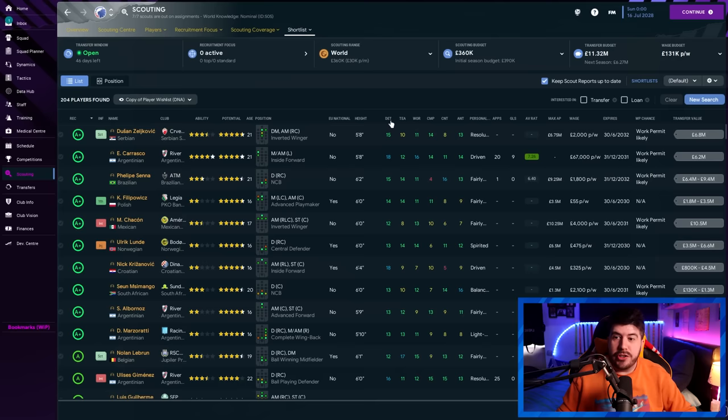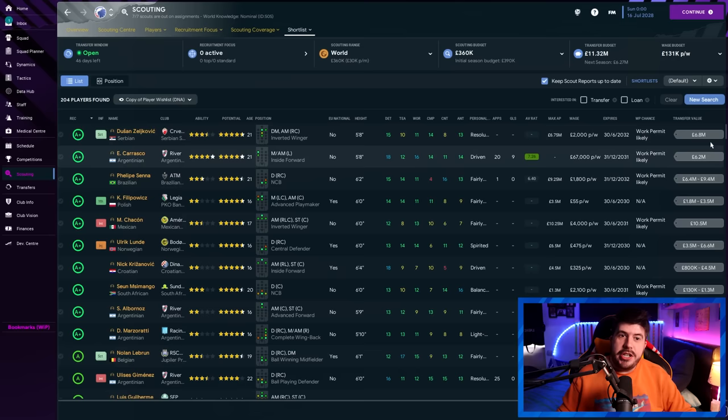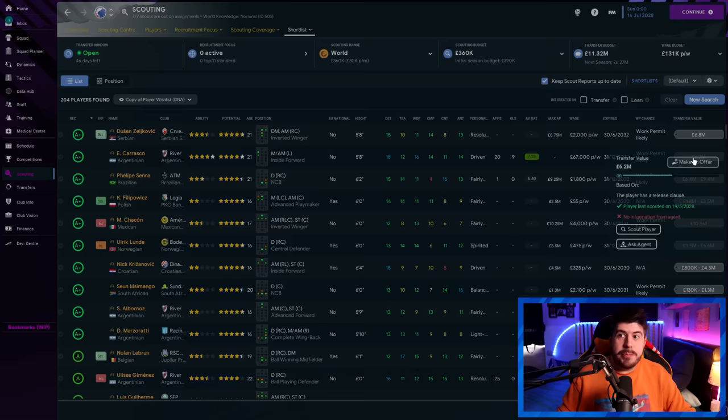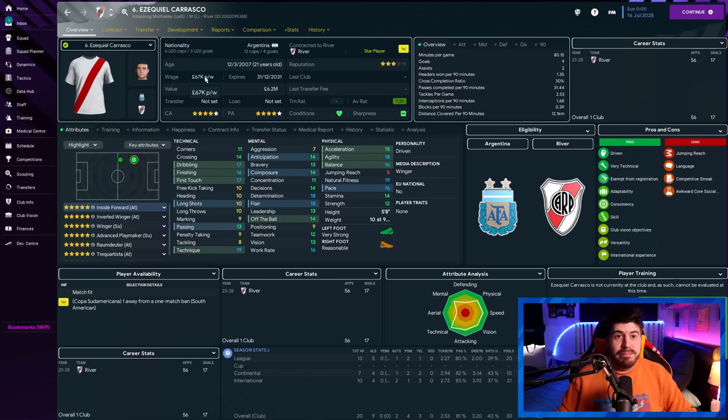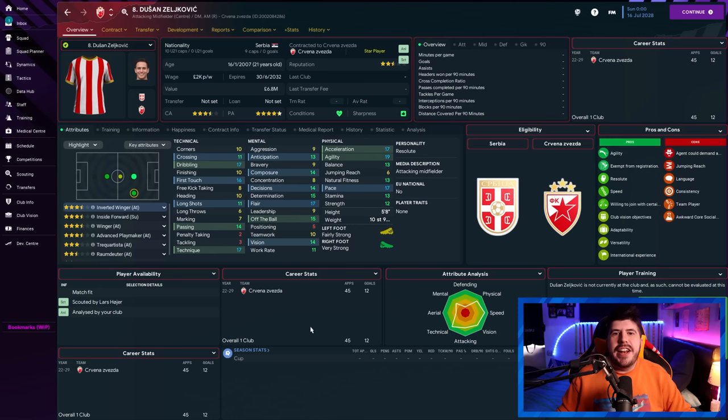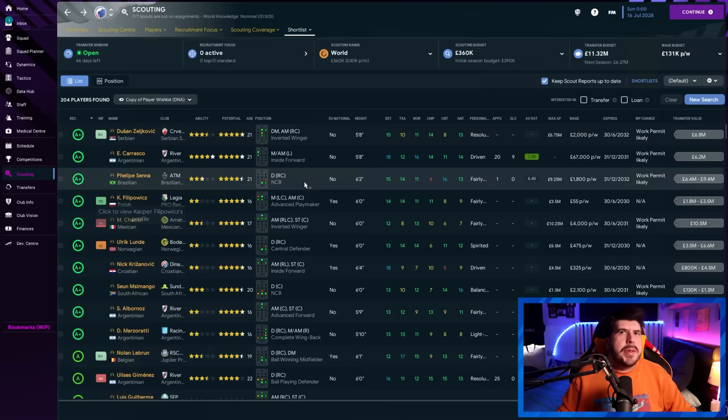To give you an idea of some of the quality that you can find, for example, these two chaps here. Obviously, they're both 21, but that's beside the point. Zeljkovic and Carrasco. £6.2 million, Carrasco, is his release clause. But as much as he's got a massive wage, which is obviously something that's worth looking at, man is probably worth £6.2 million, isn't he? Let's be clear here. And the same thing applies to Zeljkovic here. He's probably worth the £6.8 million, particularly as he's only on £2,000 a week. But those are slightly more developed players, and you possibly could have found those guys anyway.